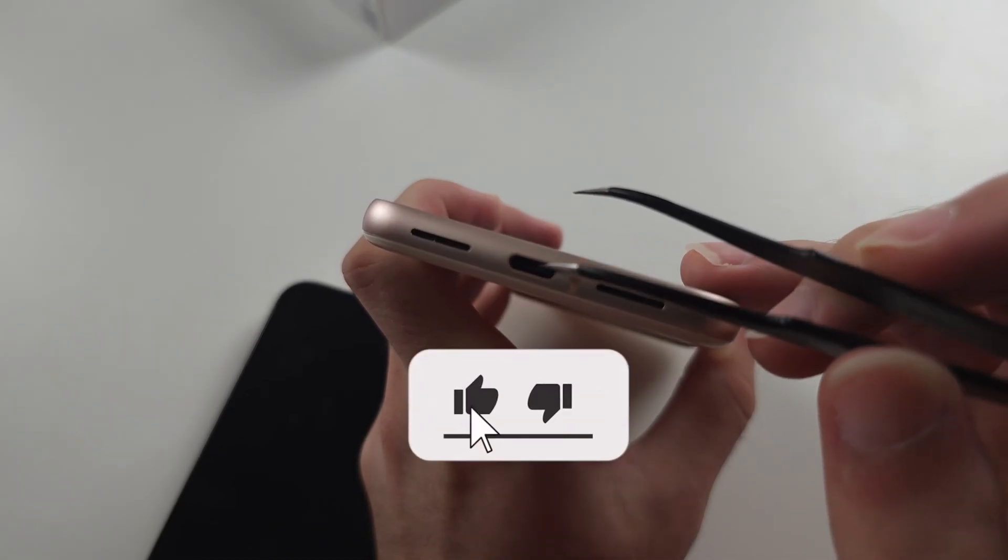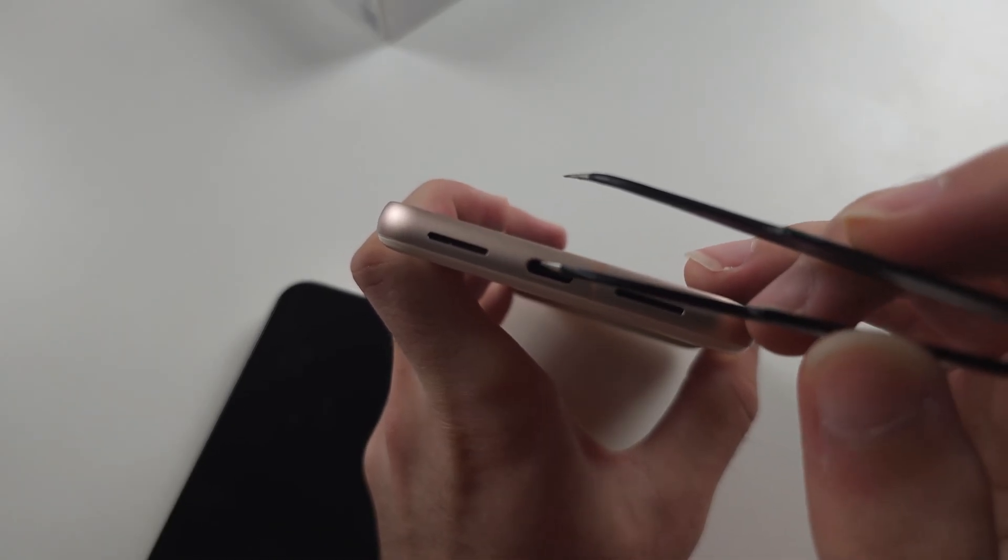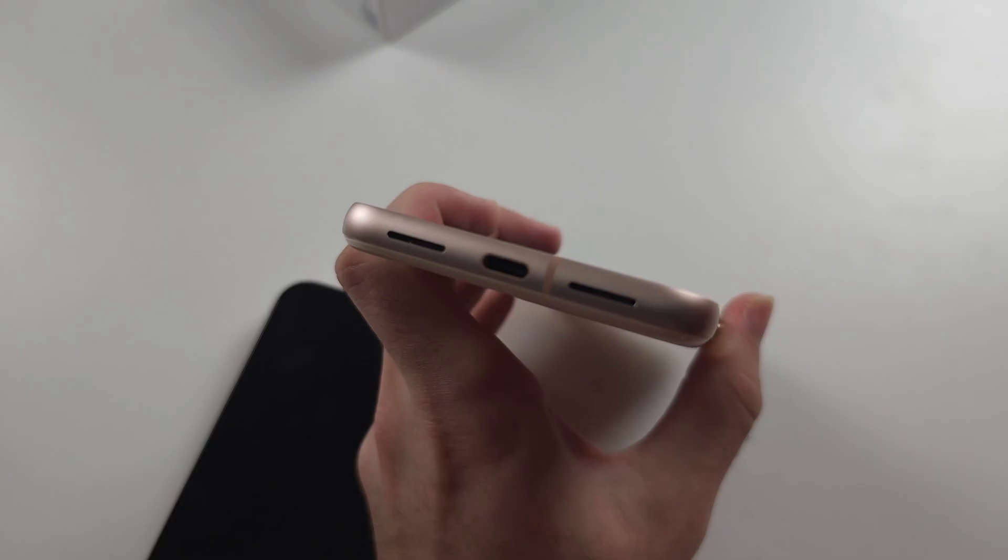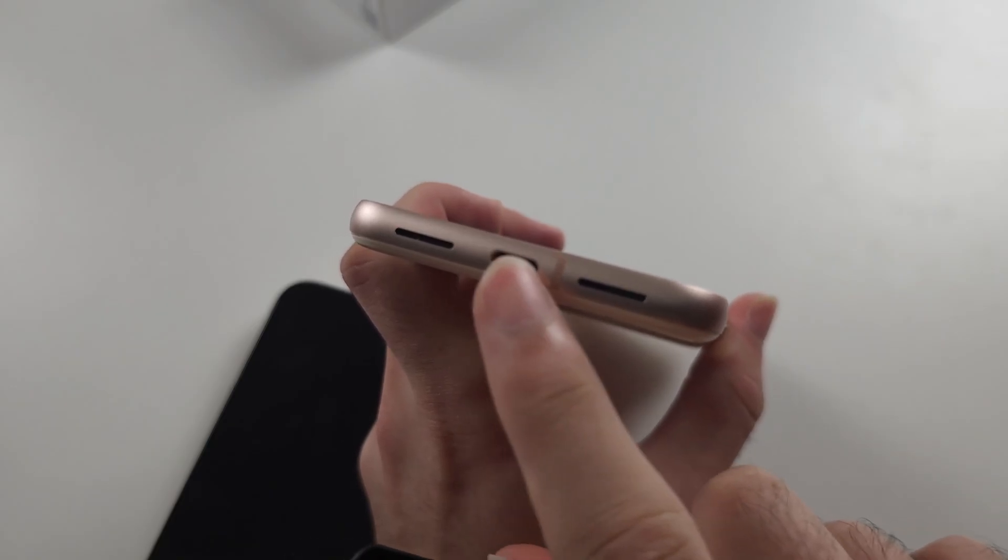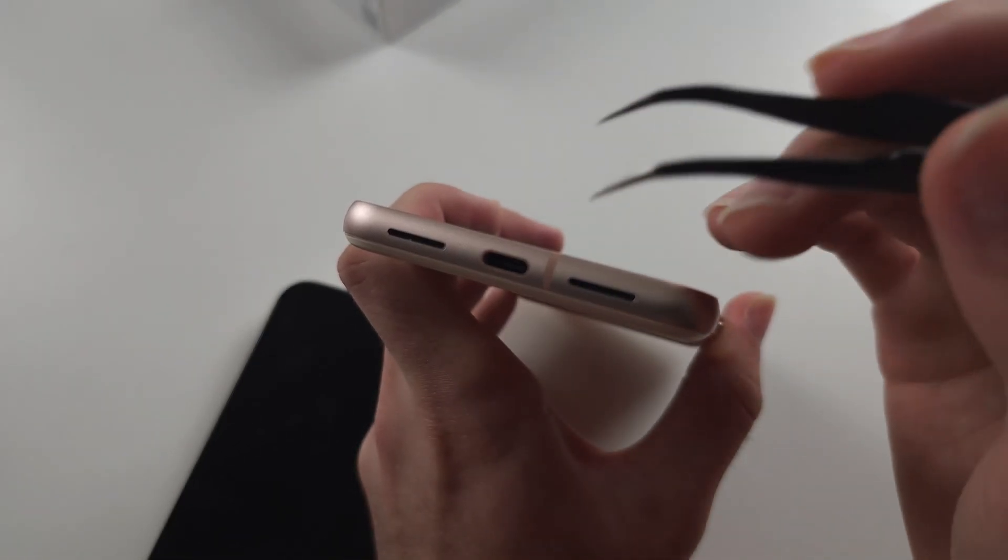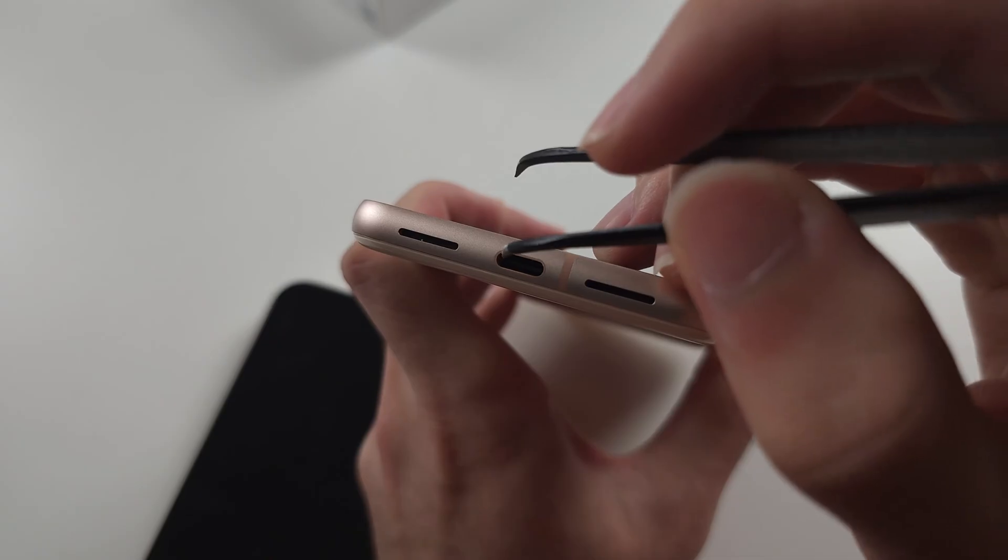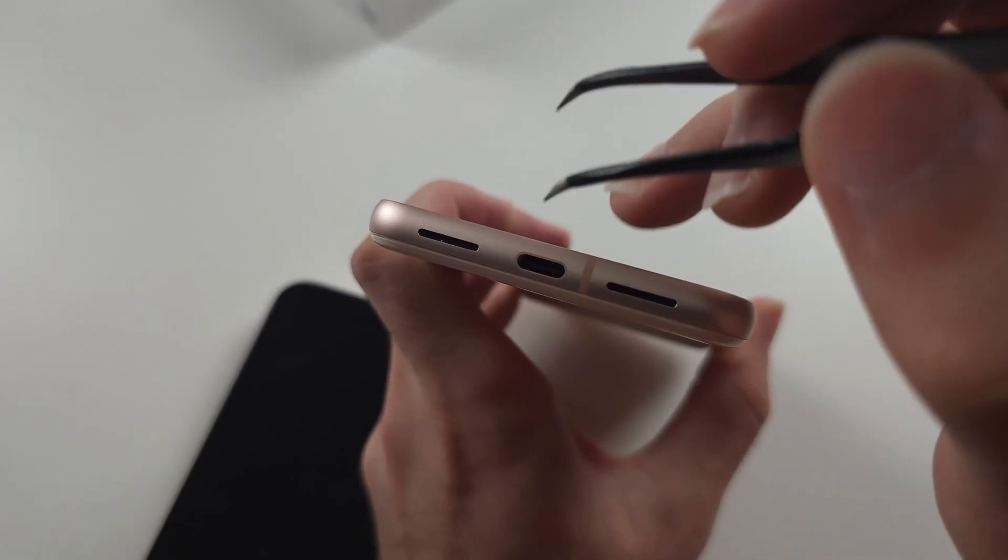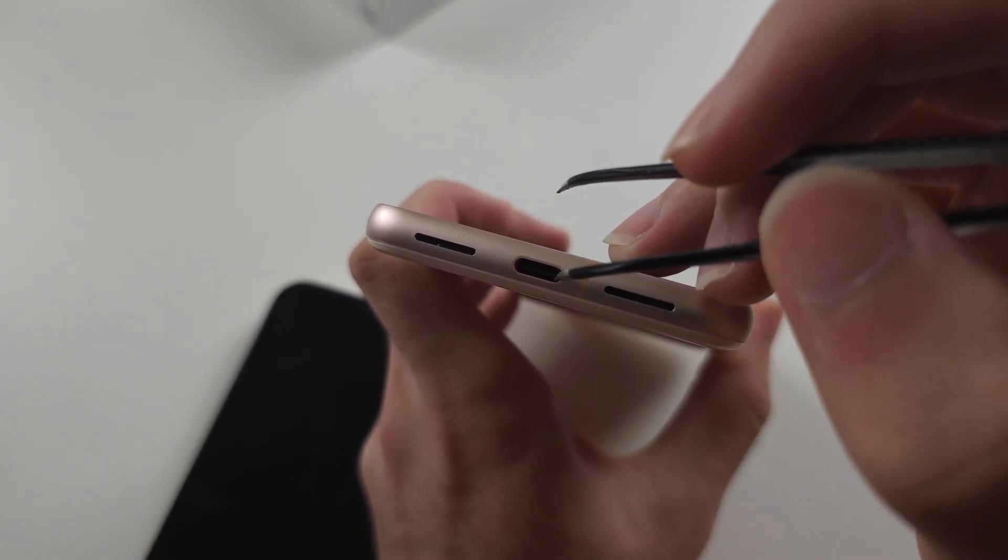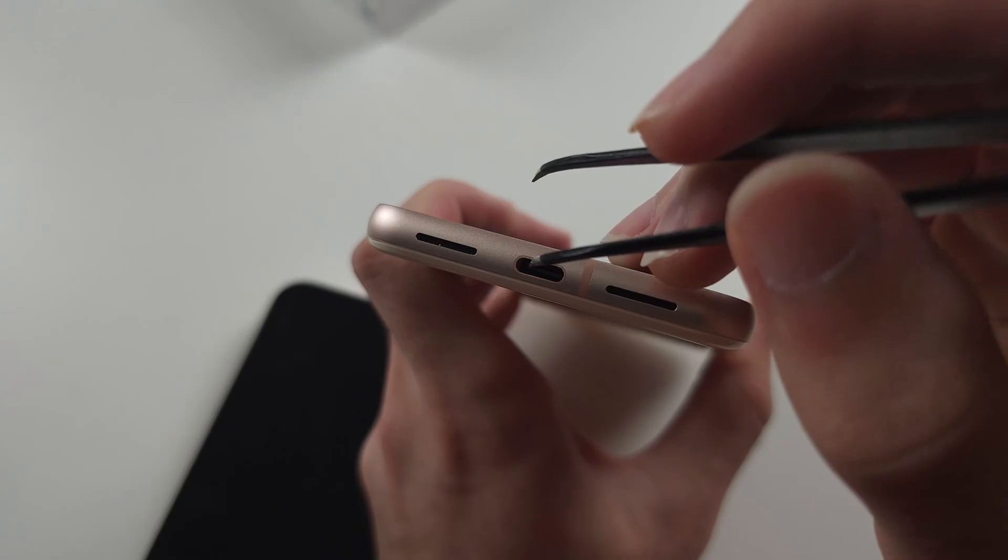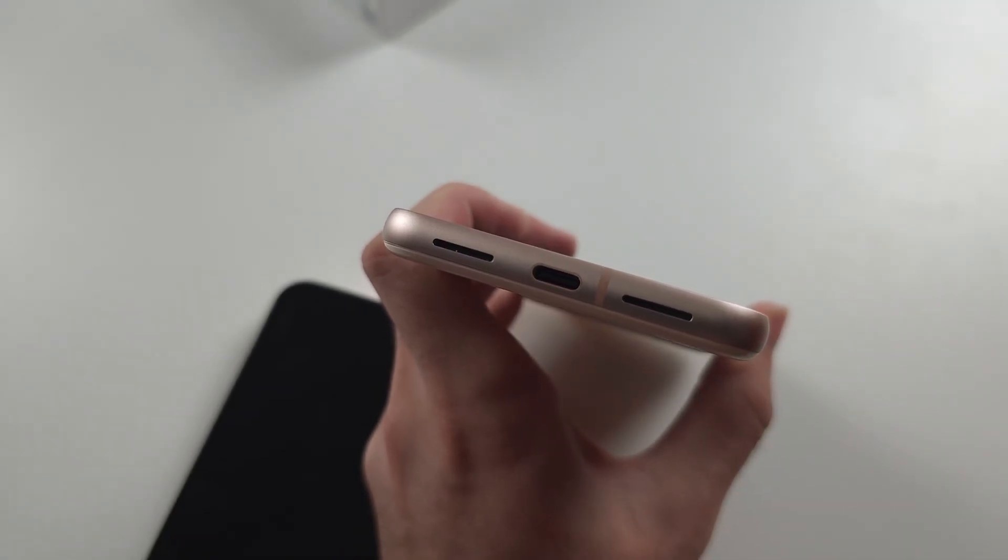This will not damage the actual USB-C connector here, so you don't need to worry about that. But what it will do if there's any junk—you scrape across and pull up—it's going to get rid of all that gunk from the charging port. The problem is if there's too much gunk, the connection of the charger just won't work.